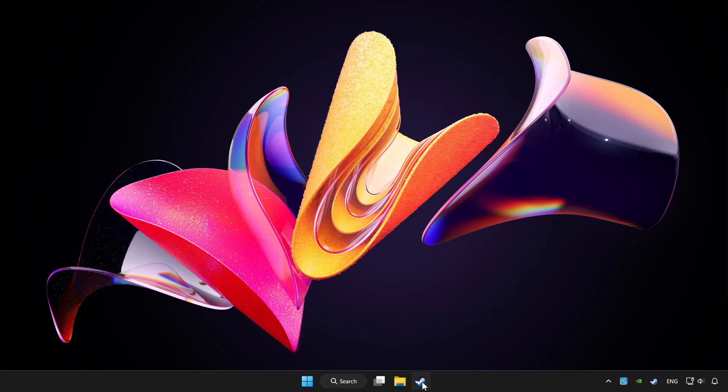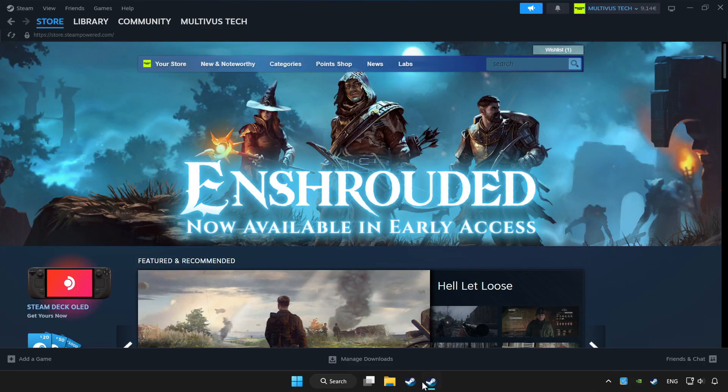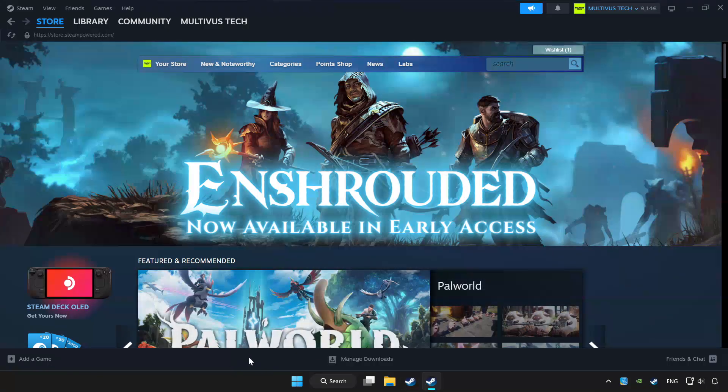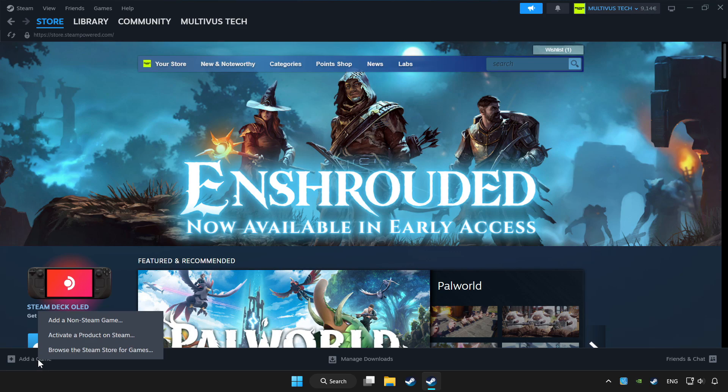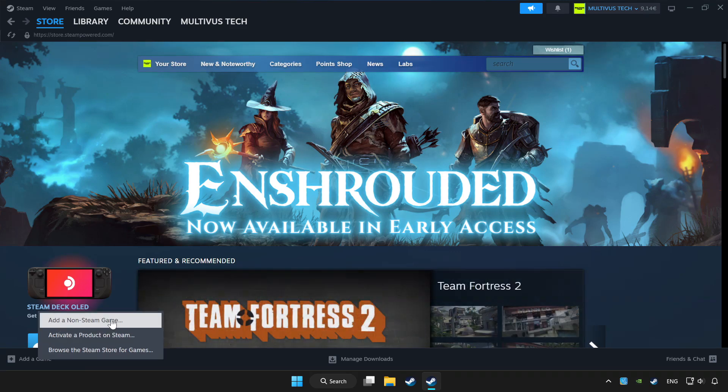Open Steam. If you don't have the game on Steam, add it by clicking add a game. Click add a non-Steam game and choose the game.